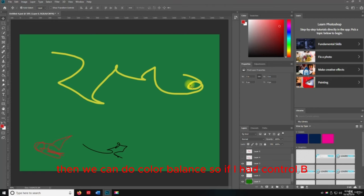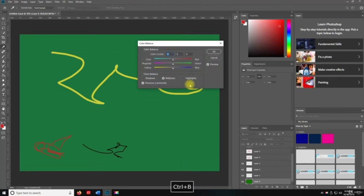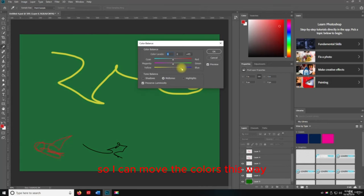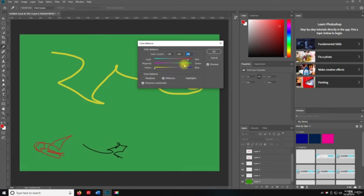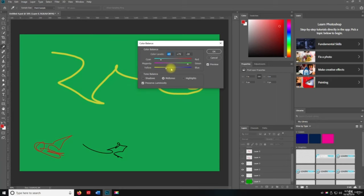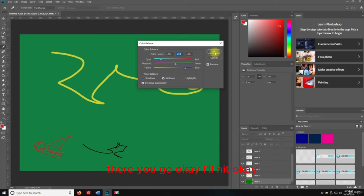Then we can do Color Balance. If I hit Control+B, now we can do Color Balance. I can move the colors this way or that way — go lighter. Hit OK.